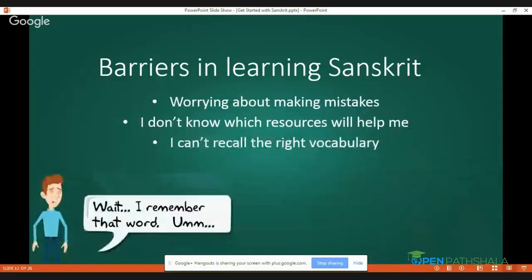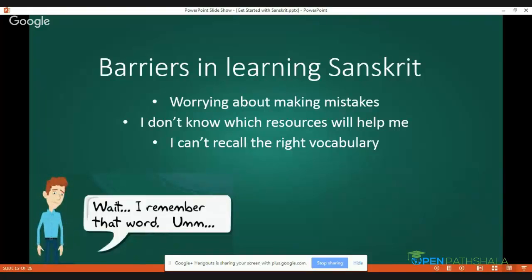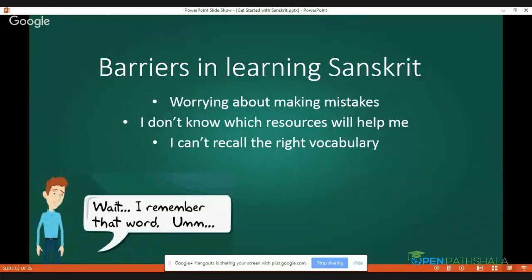Worrying about making mistakes is another barrier. Some people say they don't know which resources will help them learn Sanskrit. There is indeed a lack of knowledge of available resources — for other languages like English, French, and German there are various online resources, but for Sanskrit there are very few. However, at the end of this webinar we will be giving you a number of resources you can easily access. The vocabulary problem can be ruled out by rigorously learning some Sanskrit treatises, as without practice no one can help you grasp the language well.